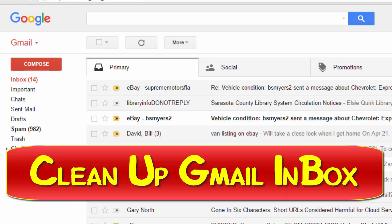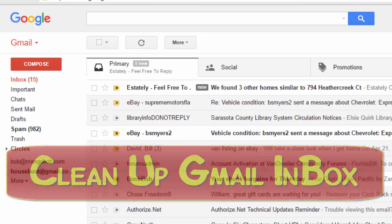Hi, I'm Bill Myers, and this is another one of my video tips of the week. In this week's video tip, I'm going to show you a quick tip for Gmail users.